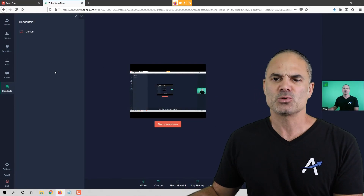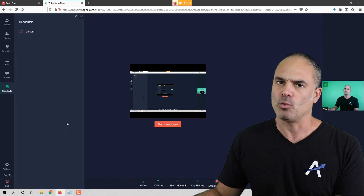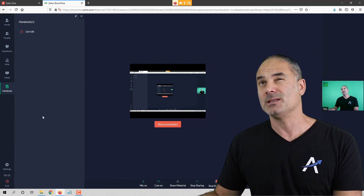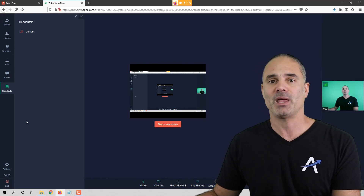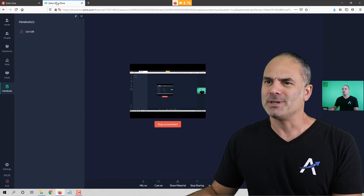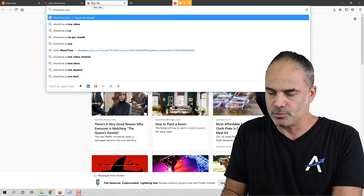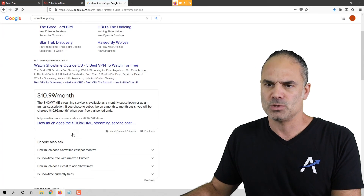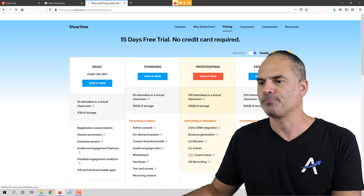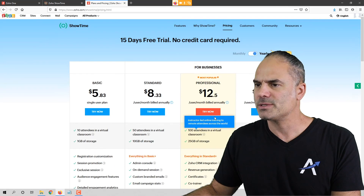This is really what I wanted to show you about Showtime. I think it's a well-designed product, very easy to use. The audio quality in the past five webinars was great — I was very surprised. Now let me show you the Showtime pricing.